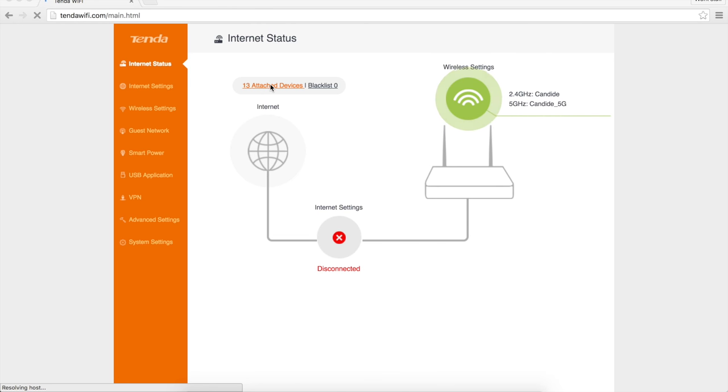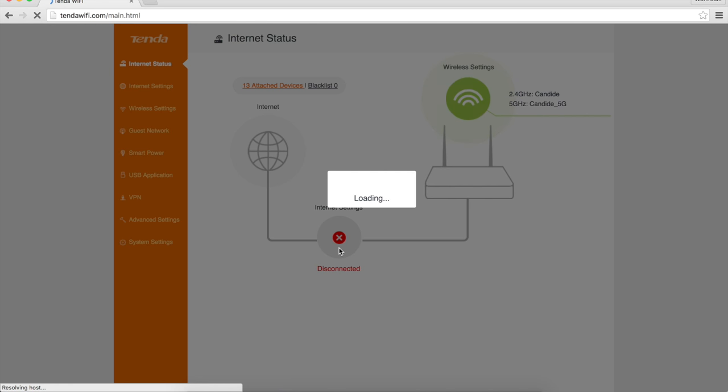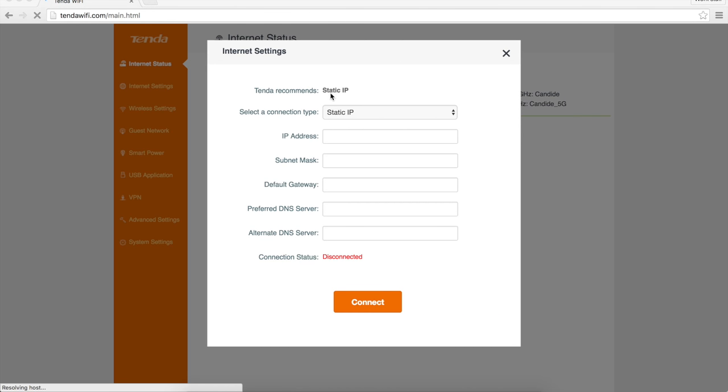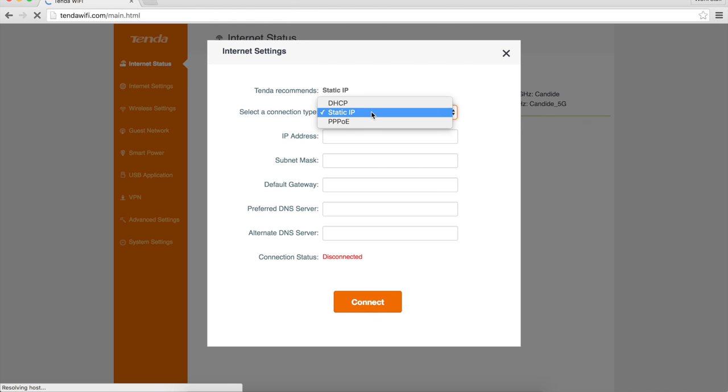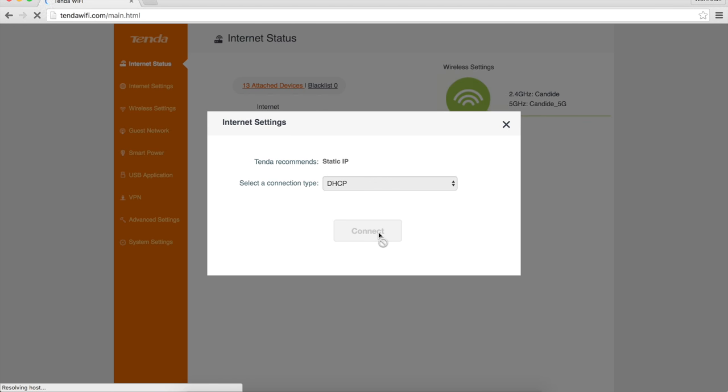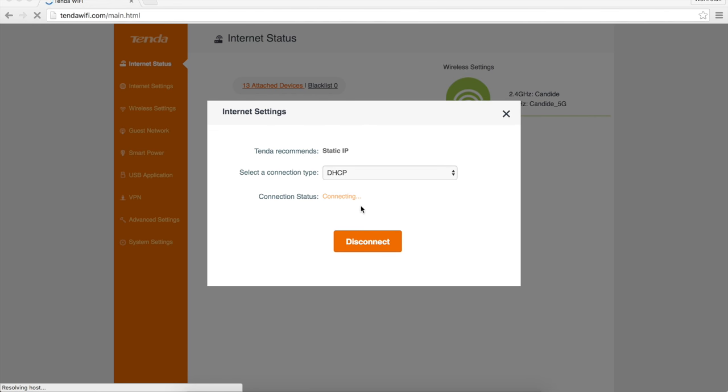It appears to finally be coming up here. It says I've got 13 attached devices. That's a large part of the reason why it is taking so long, because everything is automatically trying to re-authenticate. And it shows that I am disconnected from the internet. So if I go ahead and click on that, and then wait a while for everything to load, the internet settings have defaulted to static IP. It says Tenda recommend static IP. I don't have a static IP here, so we're going to say connect and cross our fingers and hope that it works.